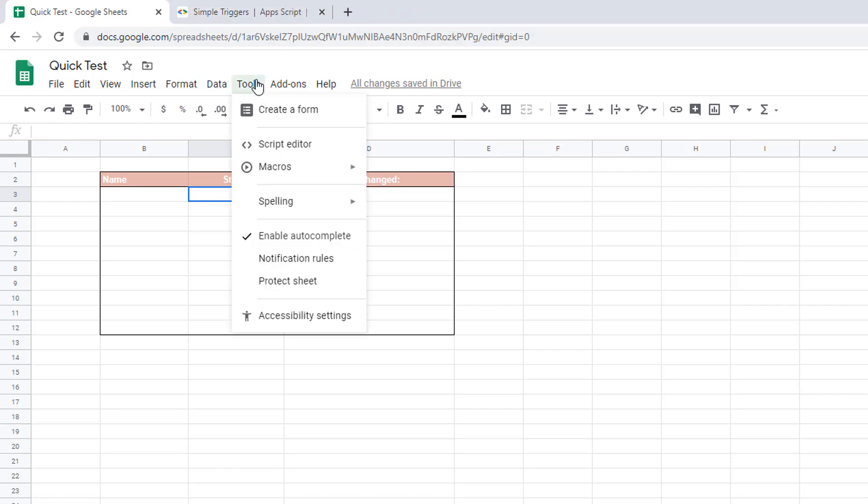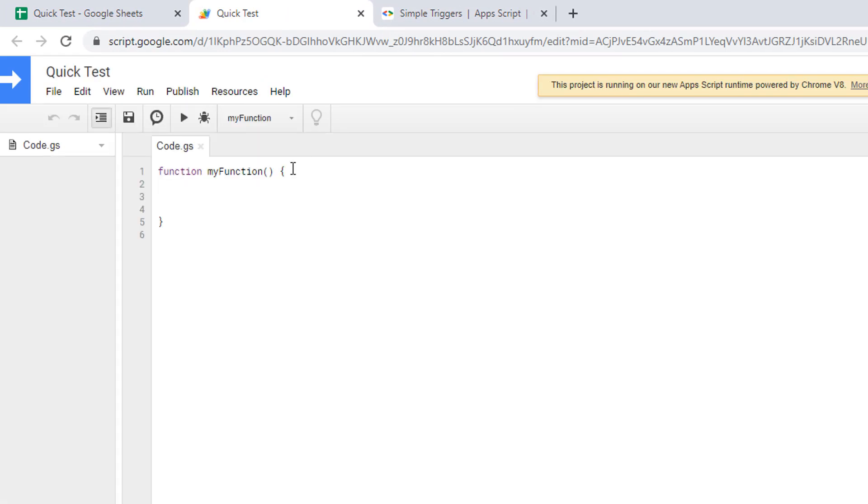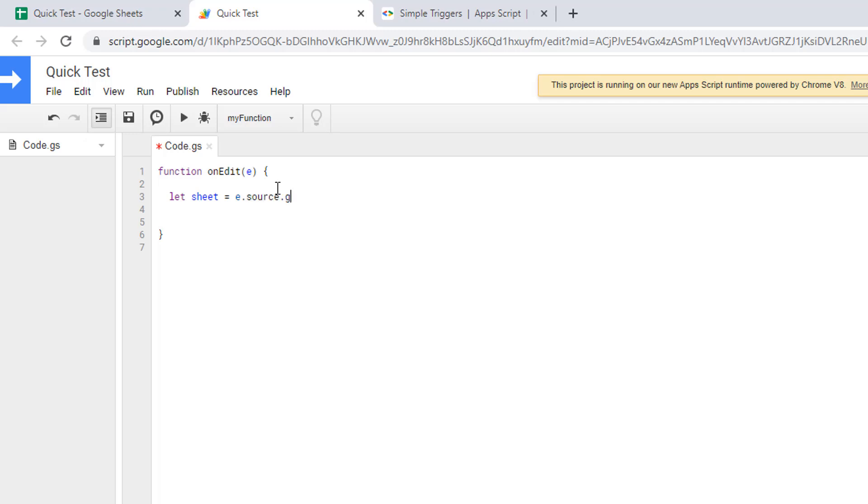As usual, open your script editor. We need to change my function to the one called onEdit with the argument e. It's a bit annoying because when you use that function there's no auto-completion, so just make sure that you're typing things correctly. It is case sensitive.